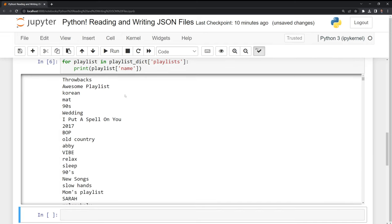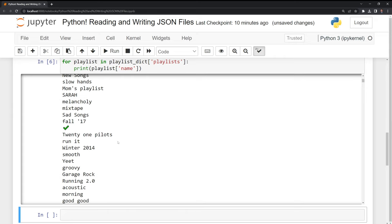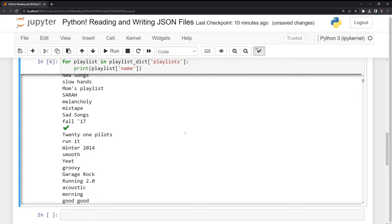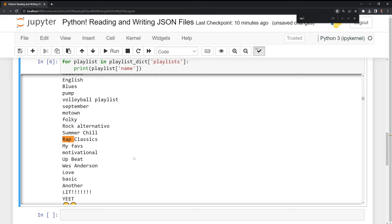So we have everything from throwbacks to old country. Then we have different things like sad songs. What I want to do is I want to find a playlist that I might like. So I'll just use the search function. And I am going to take a look at rap classics. That's a playlist I might be interested in.